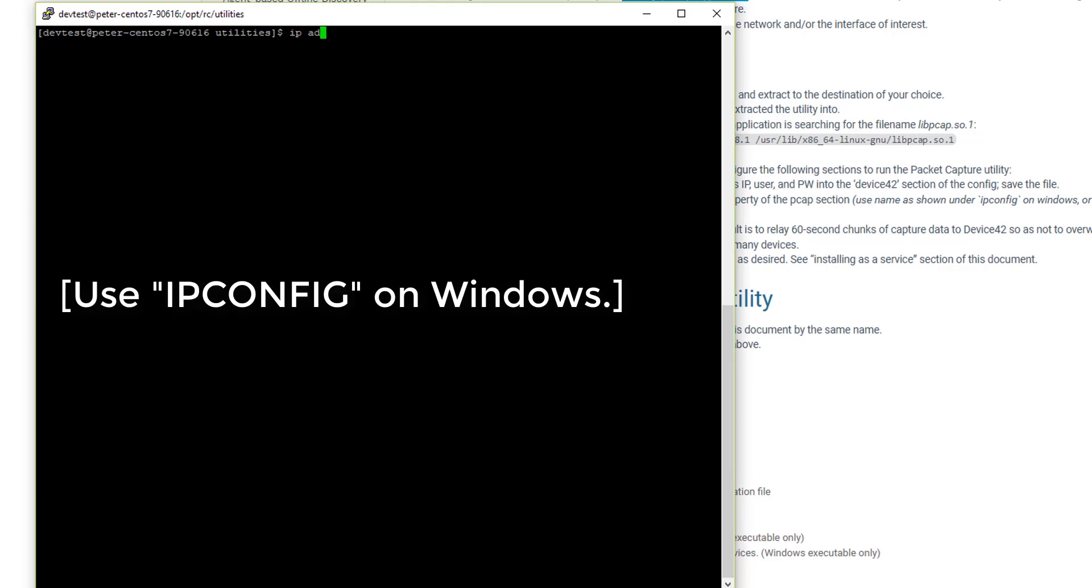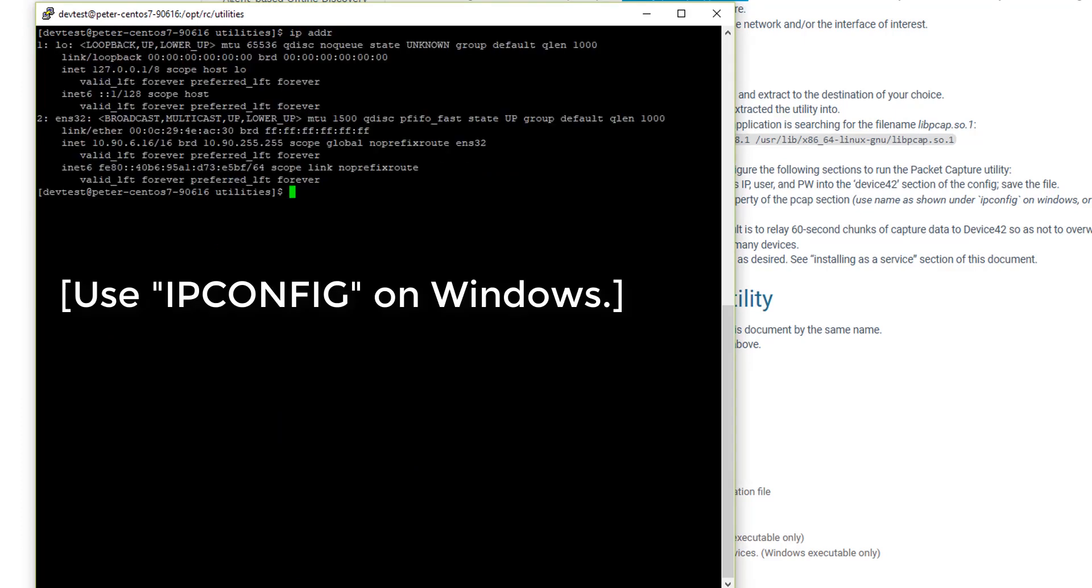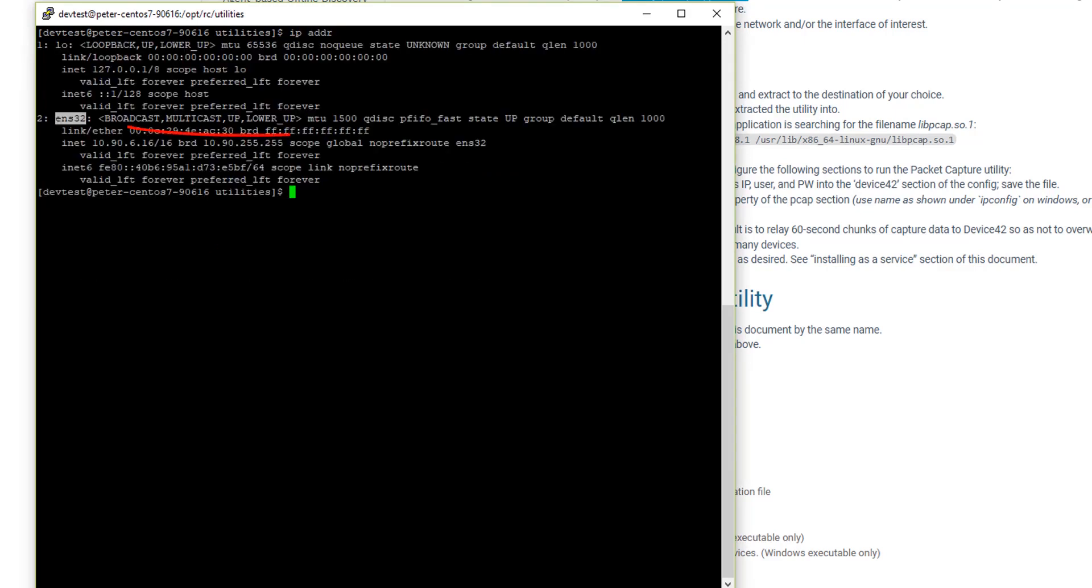Now let's get our interface name so we can configure packet capture. On Linux, we can do that with the ip addr command. So we can see that our interface name is ens32.